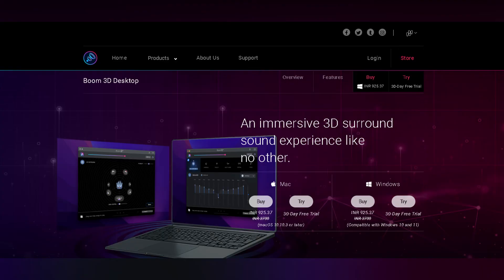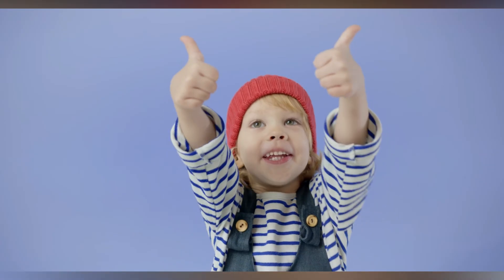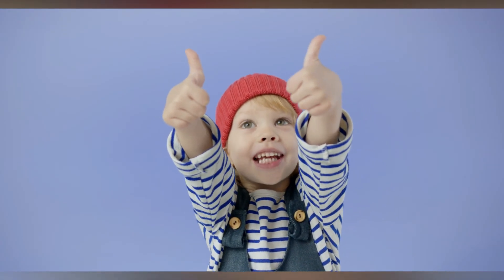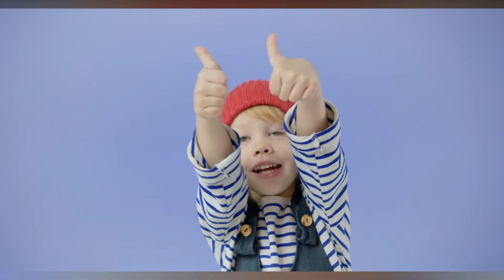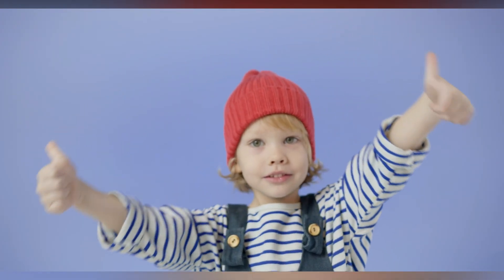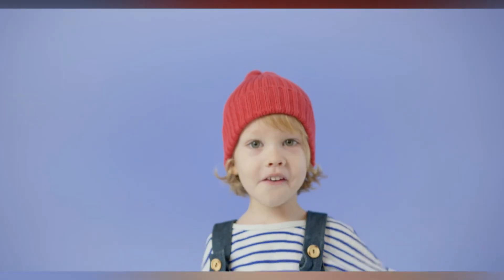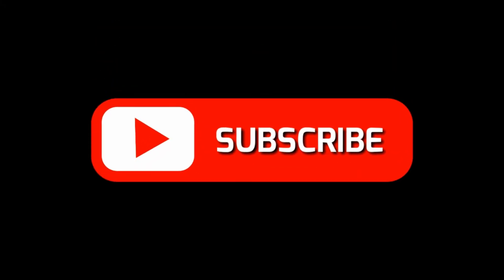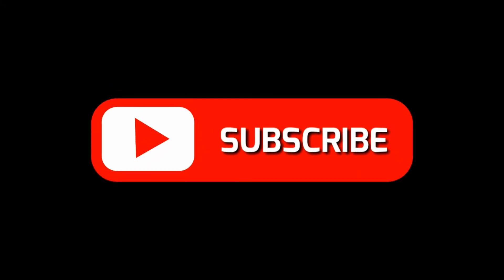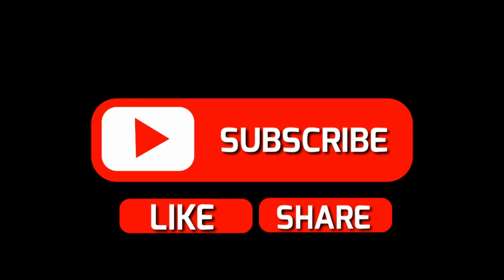And that's it for this video. All the download links are in the description. If you found this video useful, don't forget to like and subscribe to our channel. See you in the next video, bye!